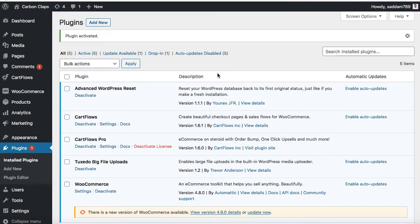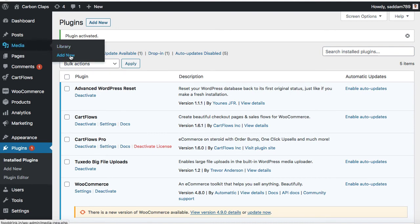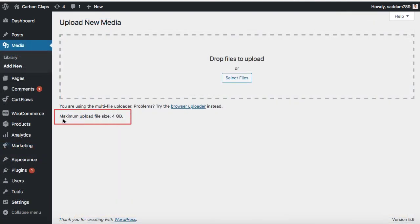All right. So the plugin has successfully been activated. Now let's go on to the media and then we can click on add new. Here we go. So now you can see the maximum upload file size limit is 4 GB.